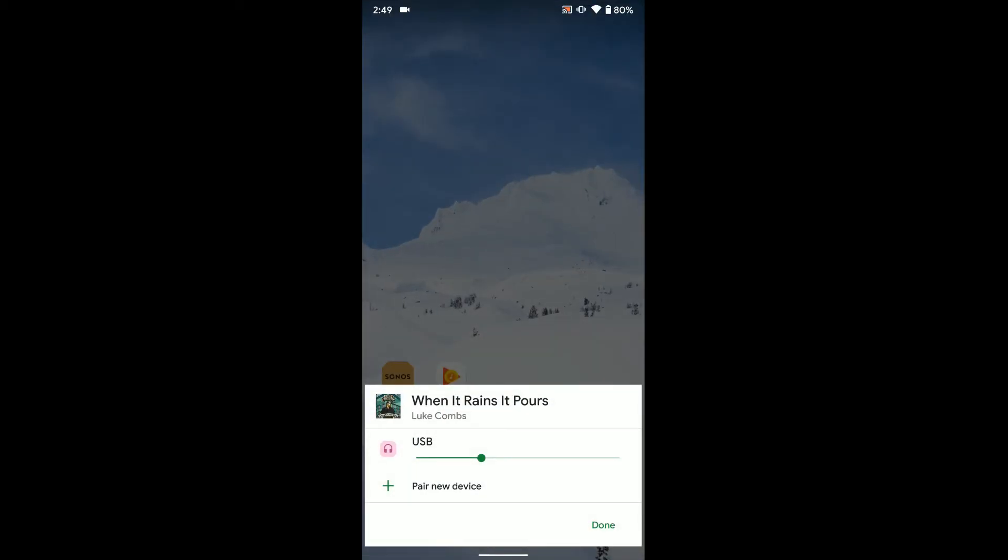And you can select where you can play your audio. So some devices work right now, some don't. So if you have a Bluetooth speaker you're connected to via Bluetooth, it'll pop up here.